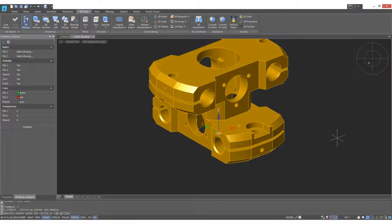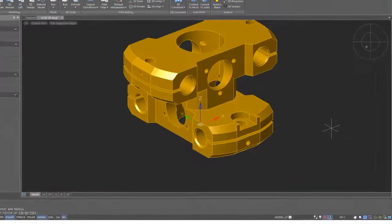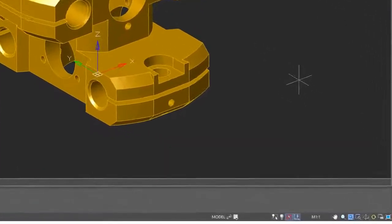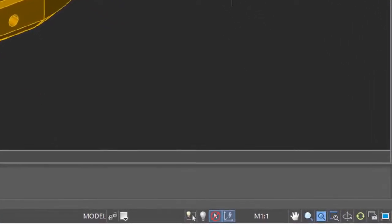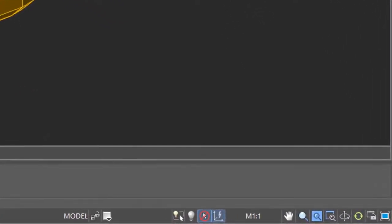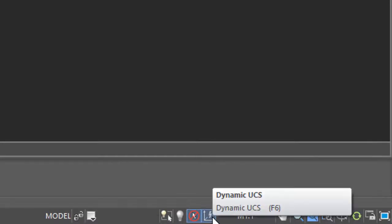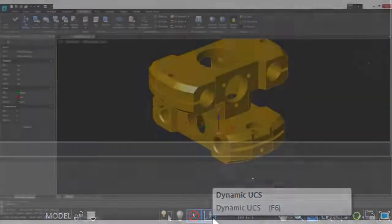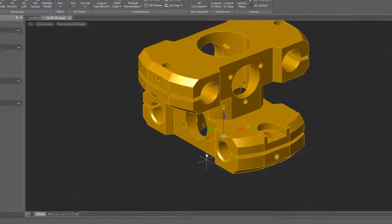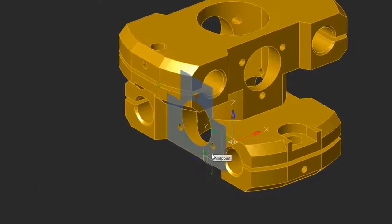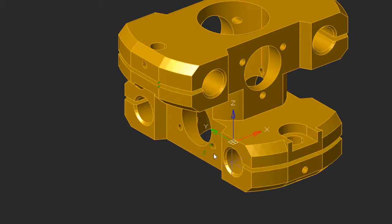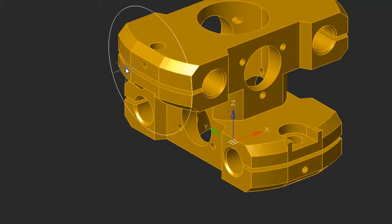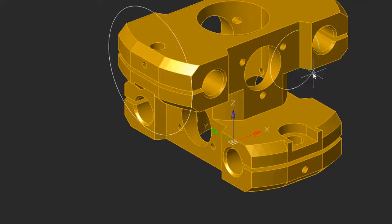nanoCAD Pro is a fully capable 3D package, and yet sometimes it's necessary to draw in 2D on 3D faces. Version 20 comes with a dynamic UCS which you turn on by clicking this button on the status bar. Start a command like circle, and then as you move your cursor around the 3D model, nanoCAD highlights flat faces on which you can draw. Click and then specify the circle. Restart the command and then draw on another face.